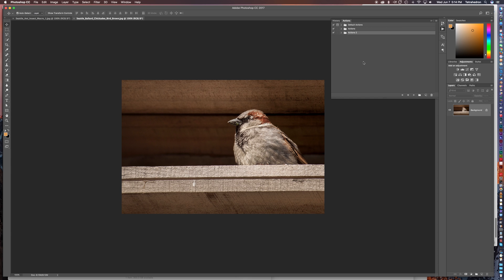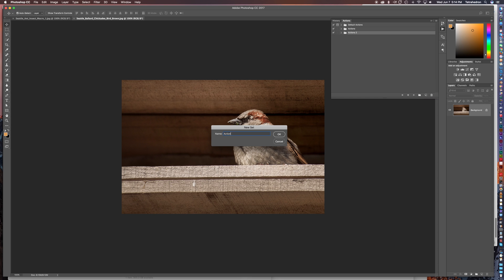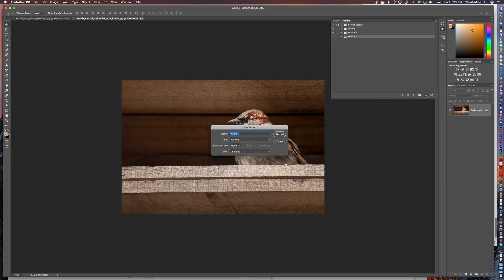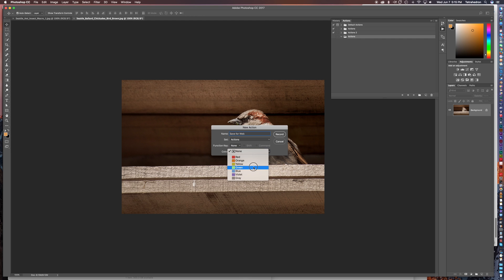So the first thing you want to do is click on the folder icon and then you're going to go ahead and name that actions. And the next thing you're going to do is you're going to want to create a new action set, and this is what's going to allow you to record the process that you do so you can repeat it in the batch automation process that we'll do after we complete one photo.